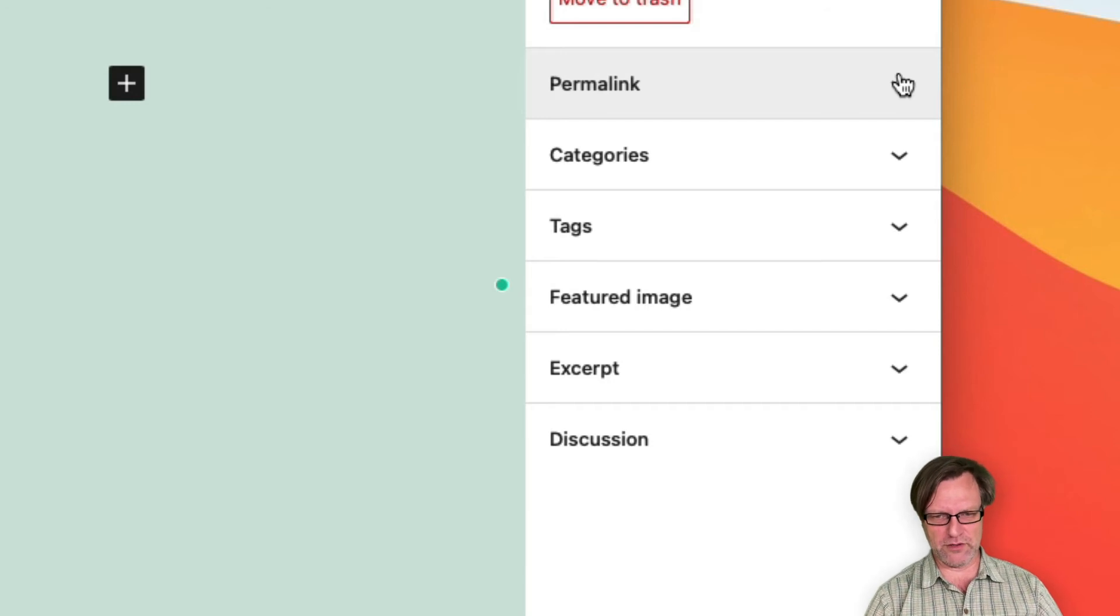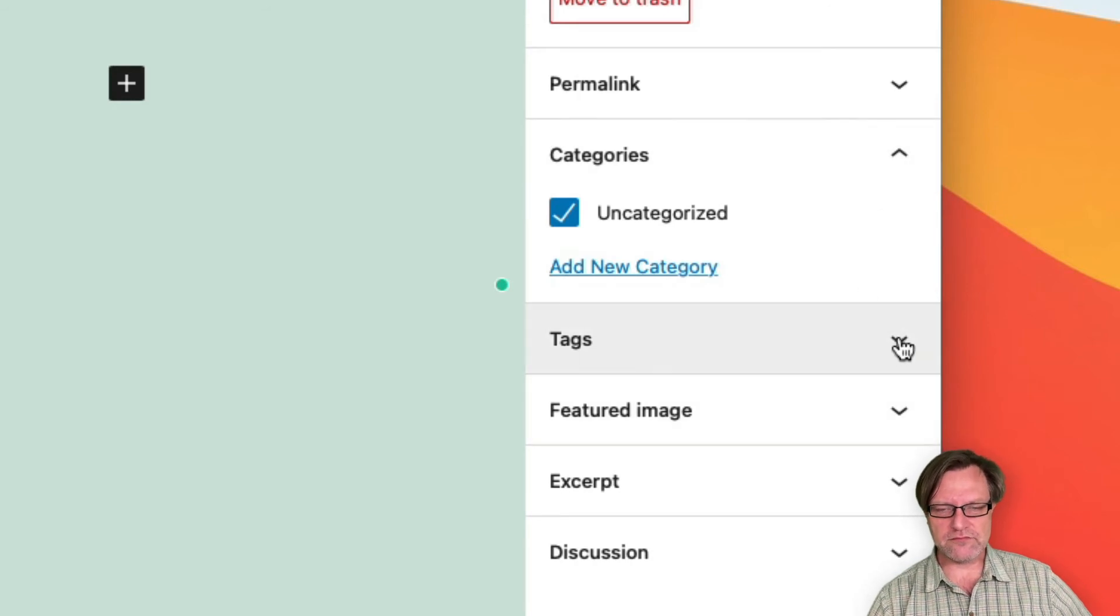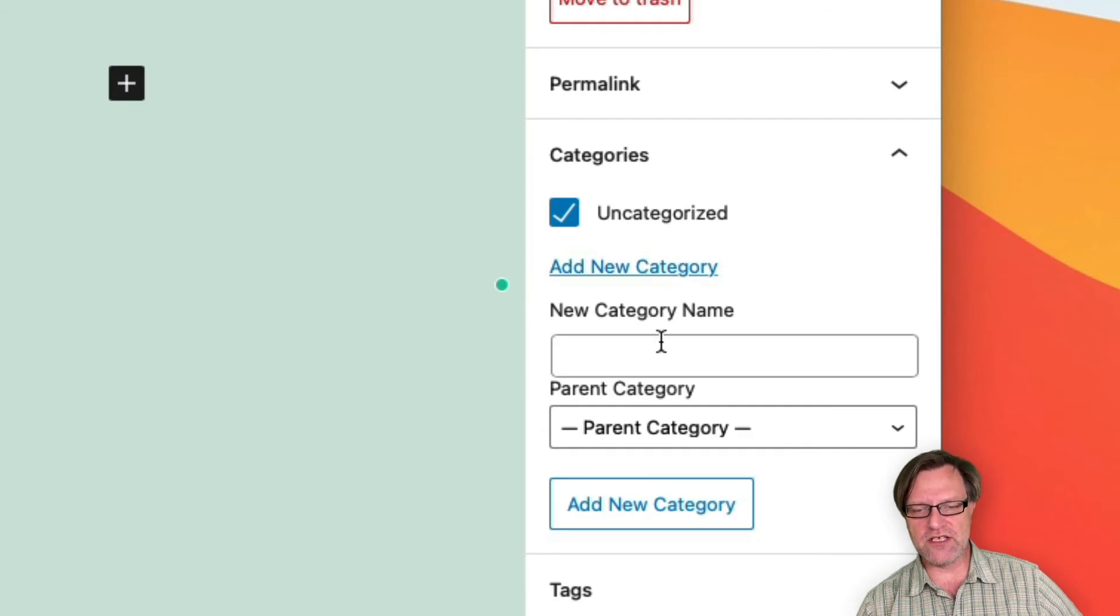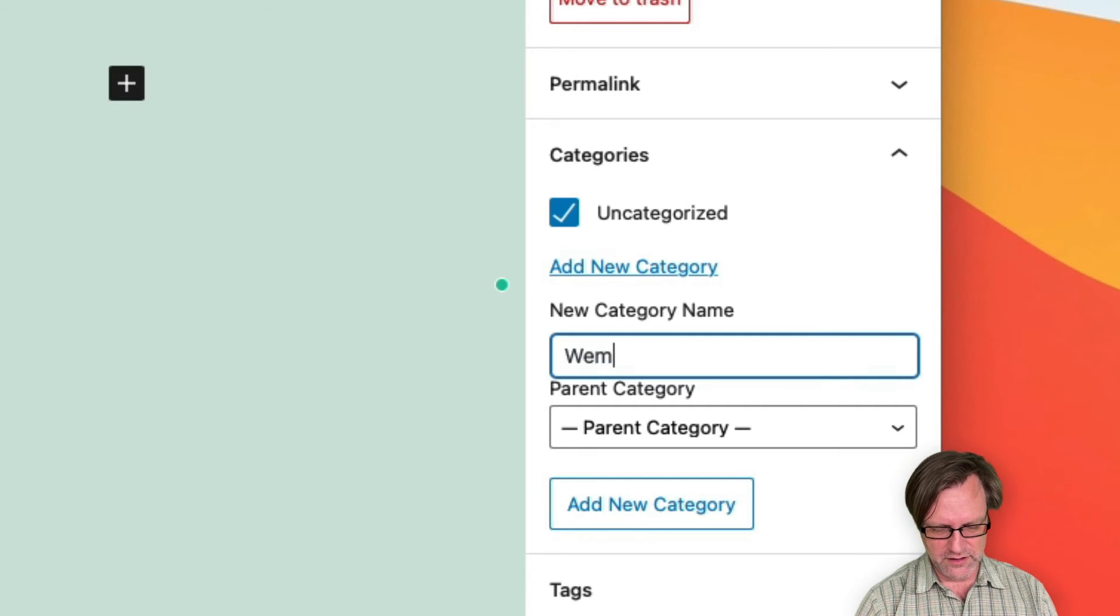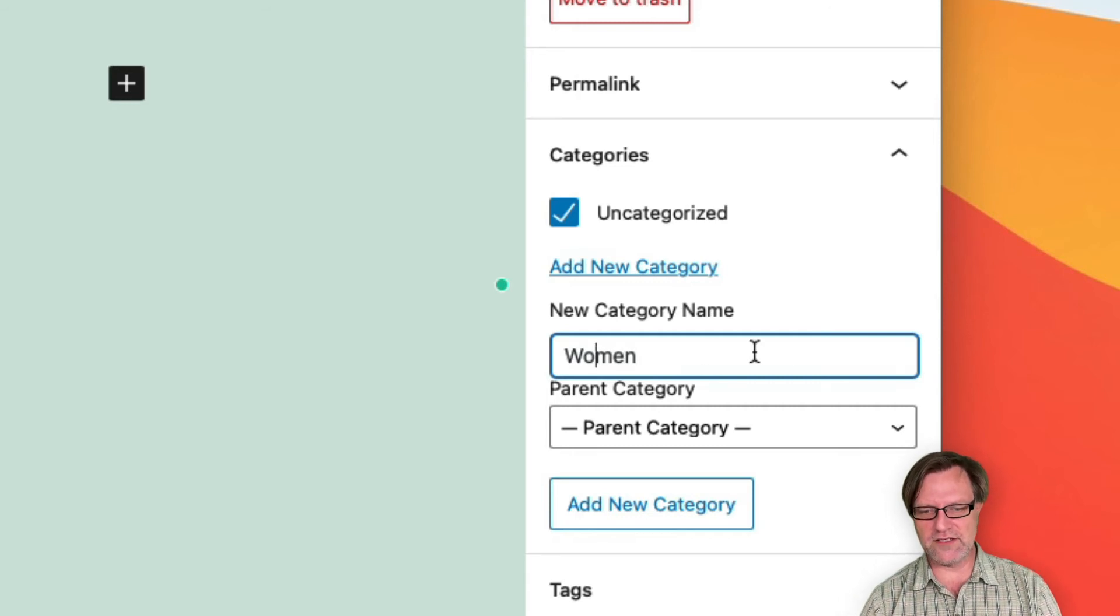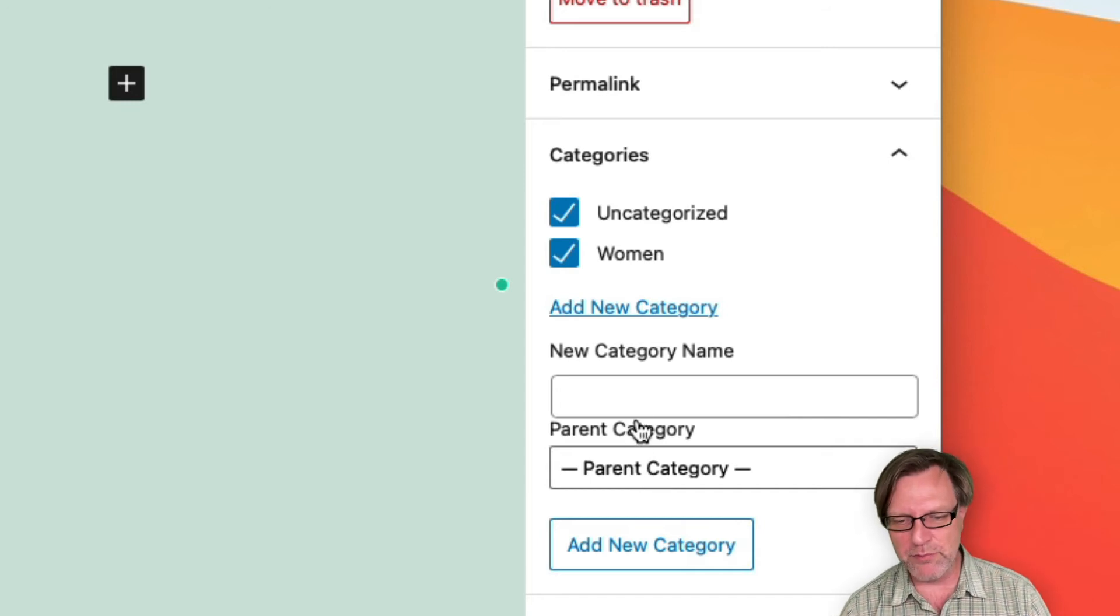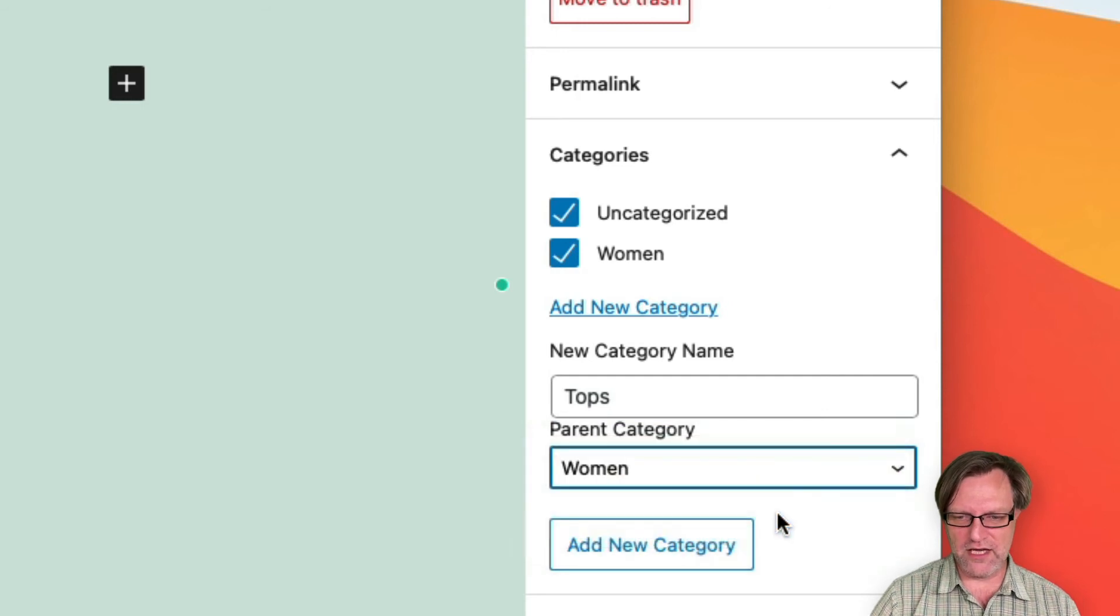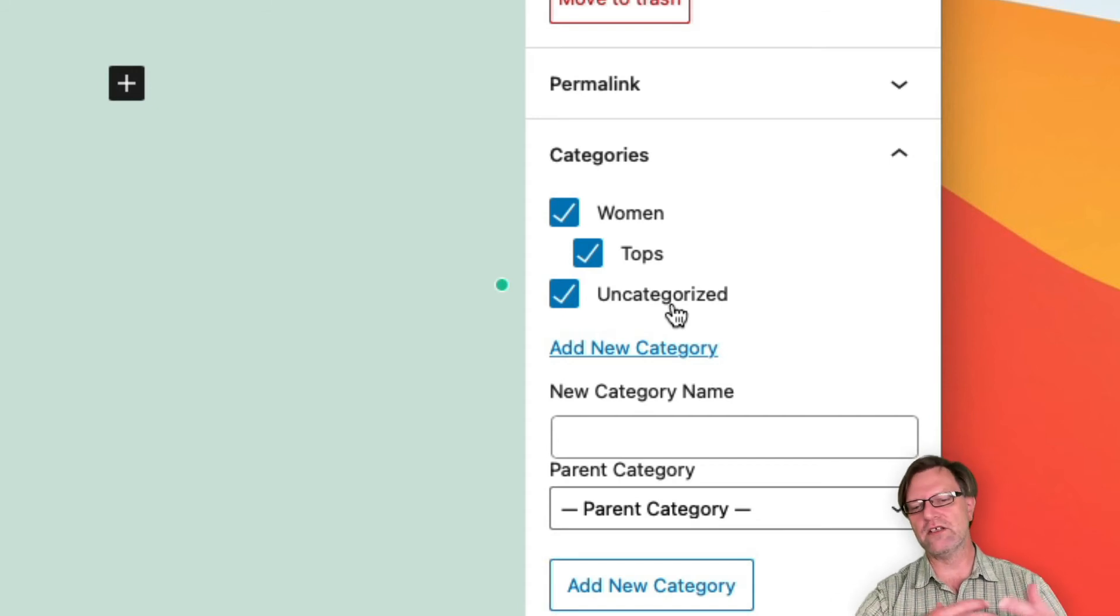Every post can have categories and/or tags. With categories, you can set up, let's say that I would like to create a site about clothing, then I can have women clothing, and I can add that. Then you see that I can also set up a parent category. So if I now say tops, then I can select that they are placed under the women category, and then I can create a hierarchy here.